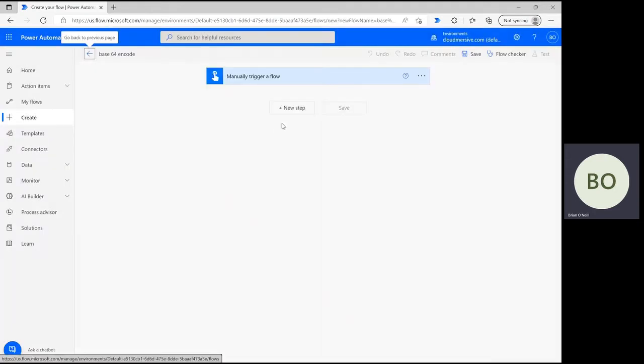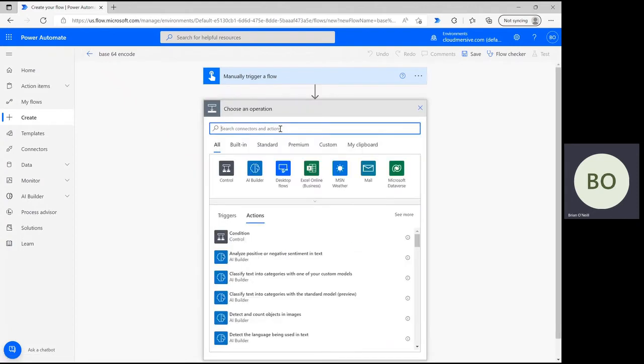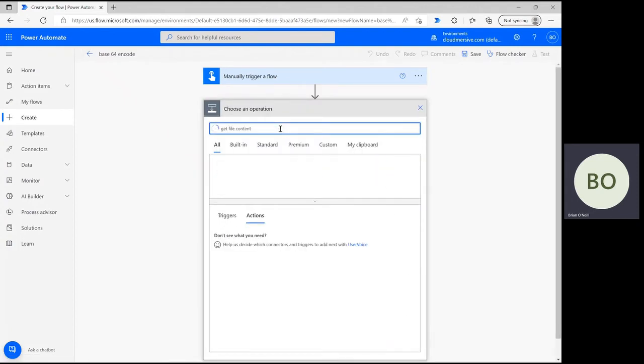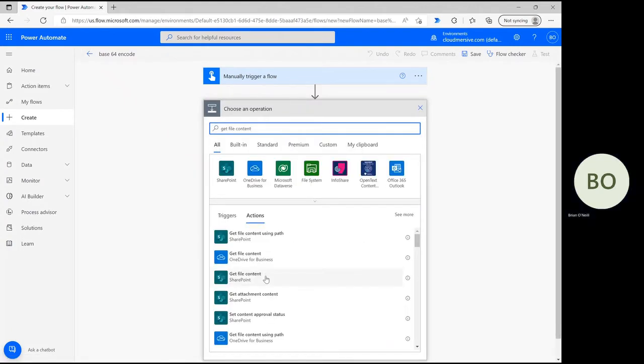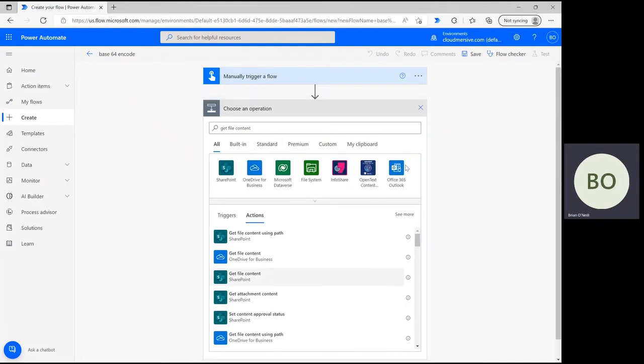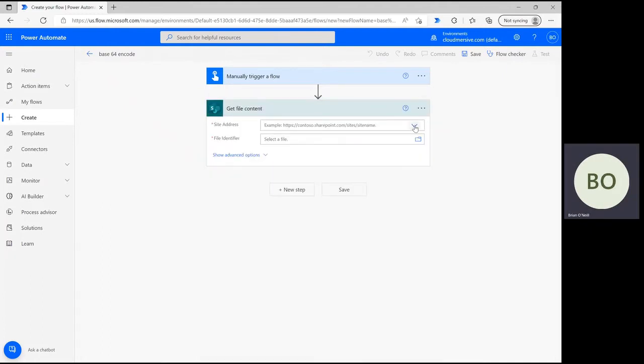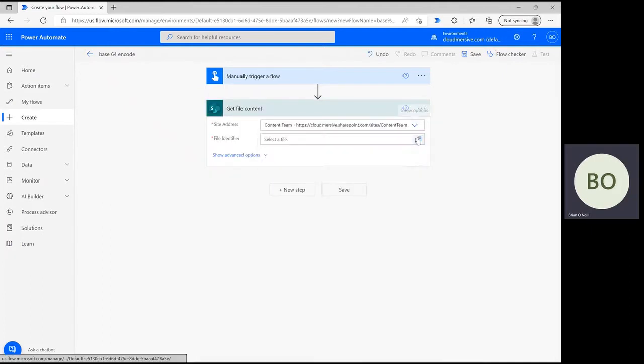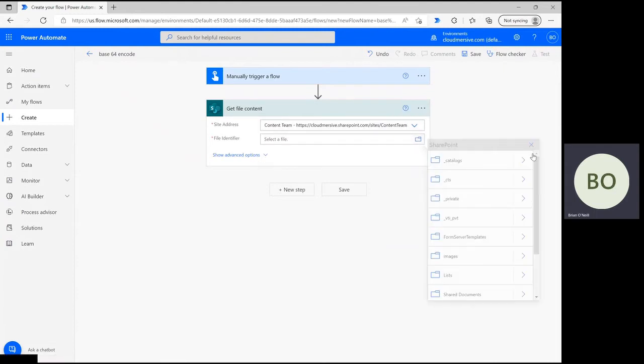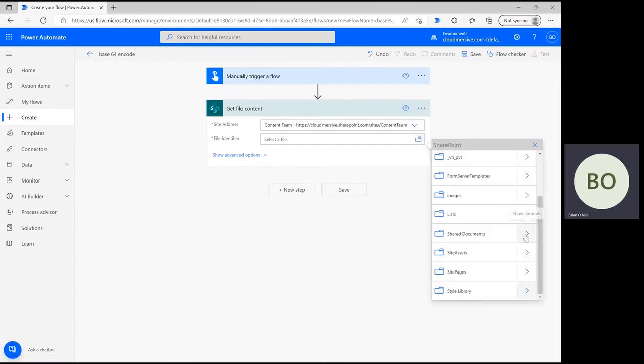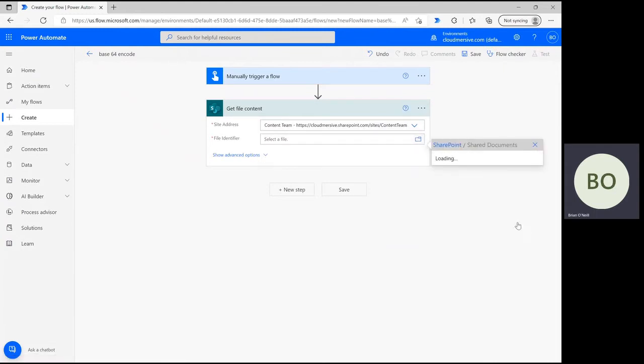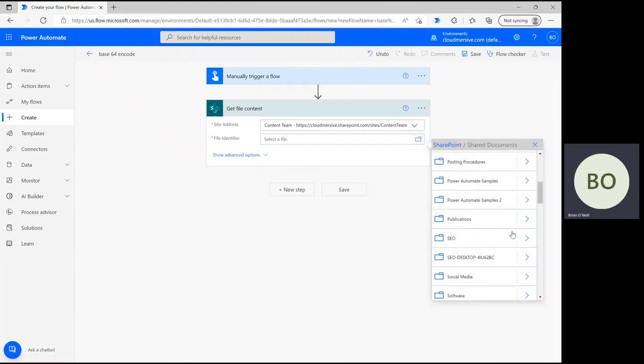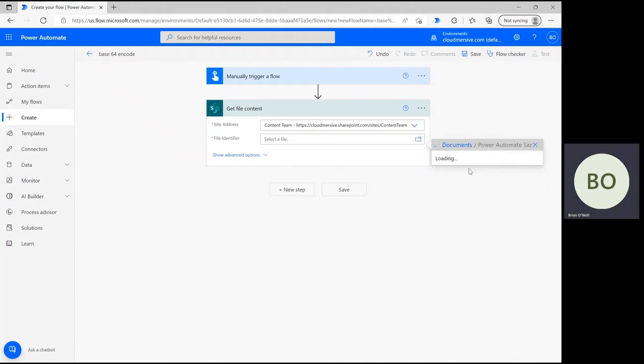From here let's click new step and add our first action. Type get file content into the search bar and select the action you'll need to get your file. Mine is in the SharePoint ecosystem so I'm using that option and directly after I'm selecting my site address from the drop down. Below that we can use the file picker icon to navigate to and select the actual file.